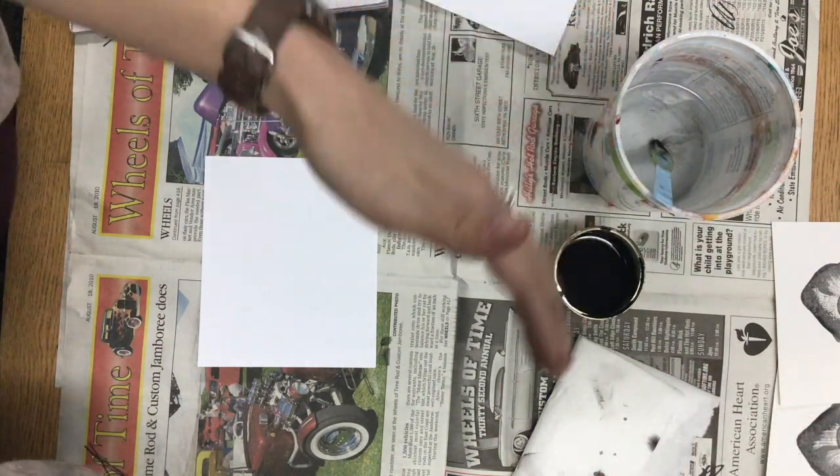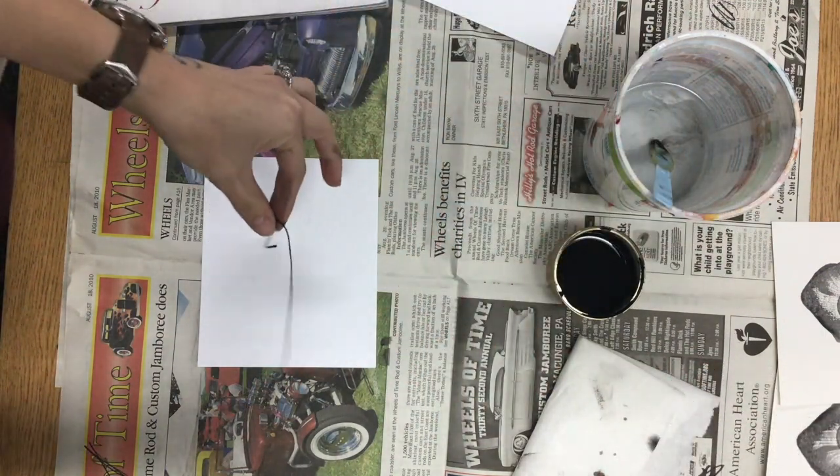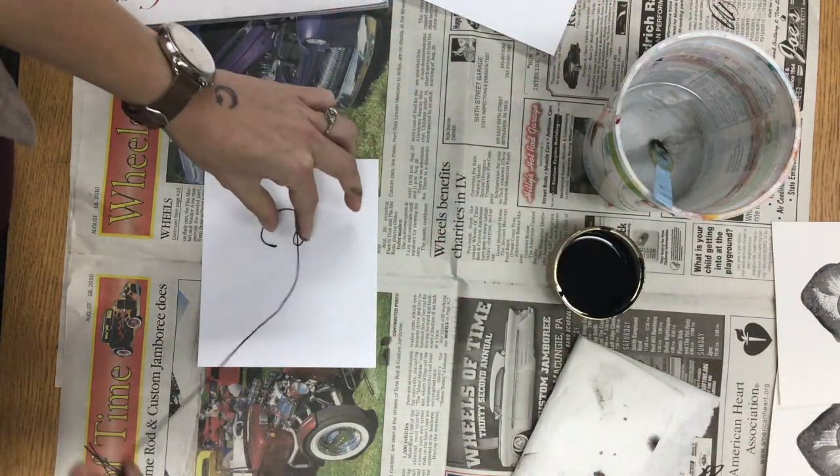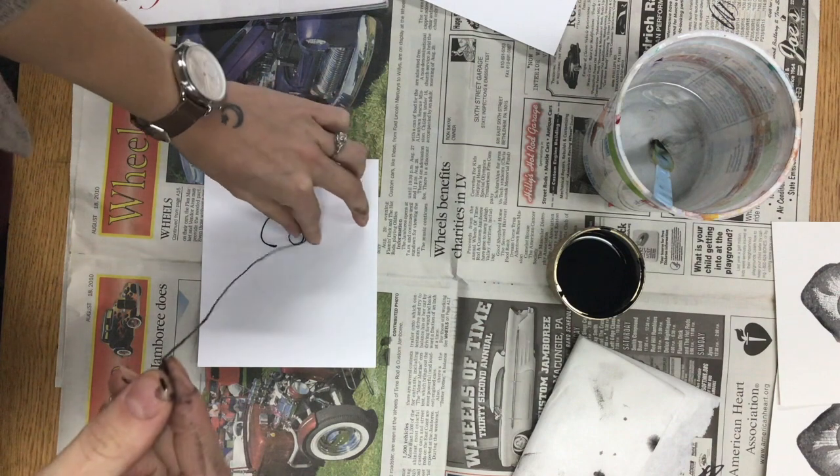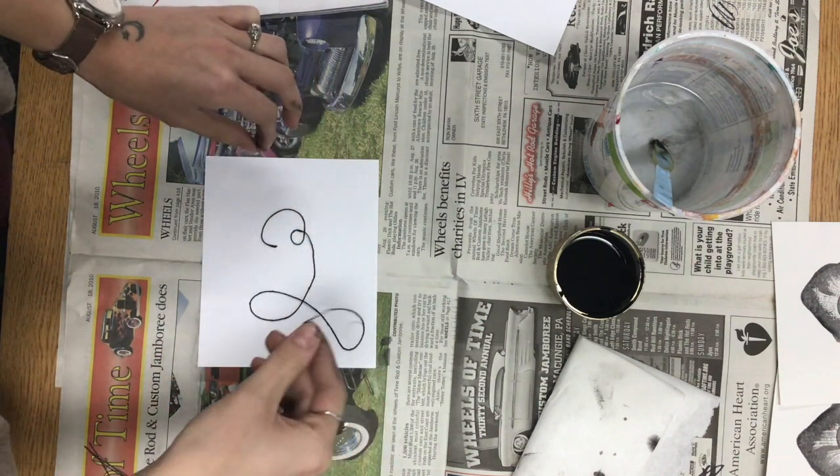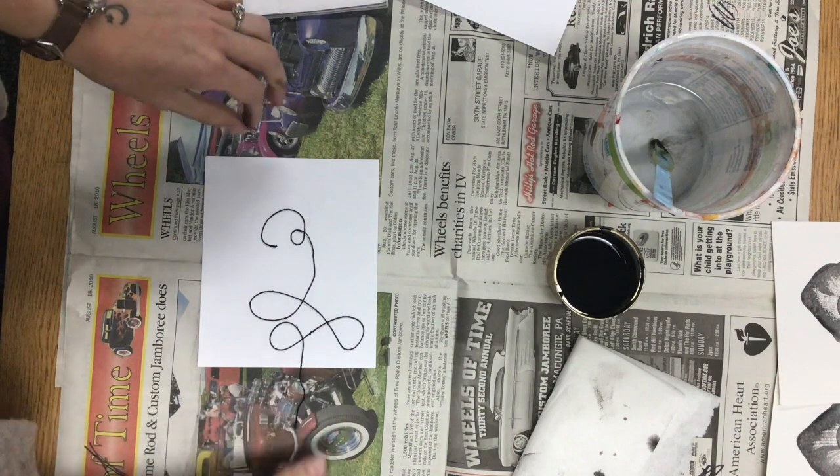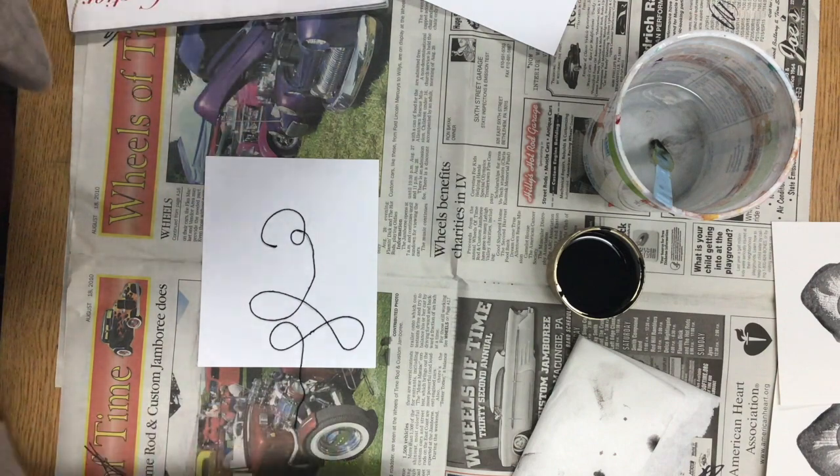So pull that right up, bring it over to your paper, and lay it down. I think these swirls would be really cool.